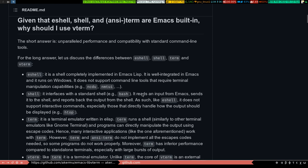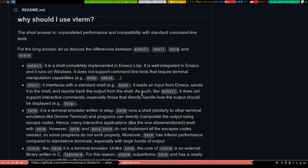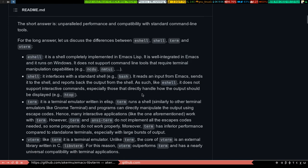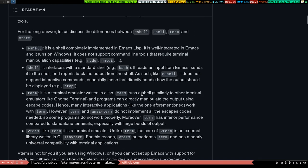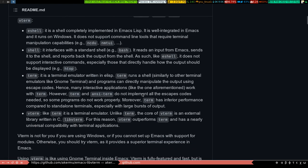But yeah, as you can see, given that eshell, shell, and ansi-term are Emacs built-ins, why should I use vterm? The author has given an explanation about each and every one, what it can do and what are the shortcomings.